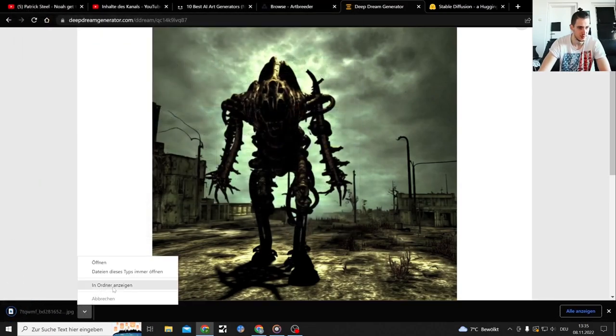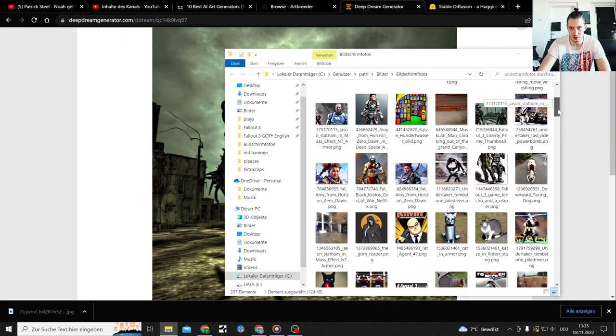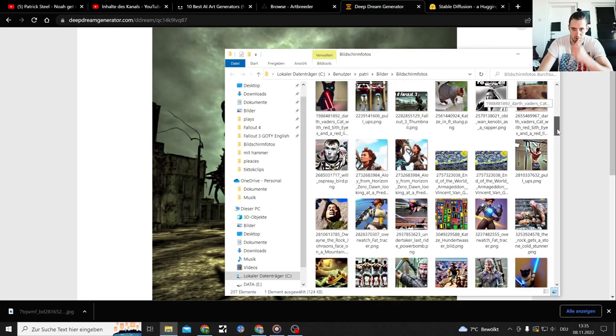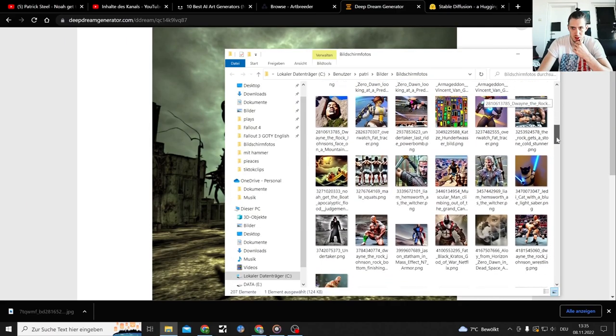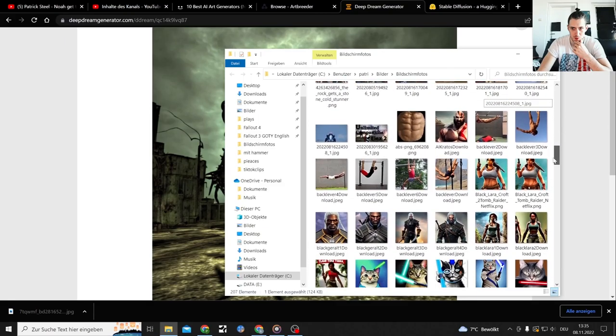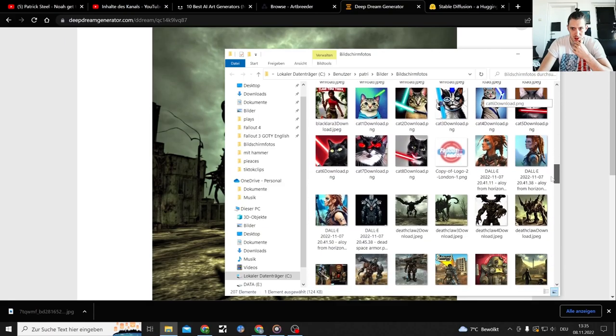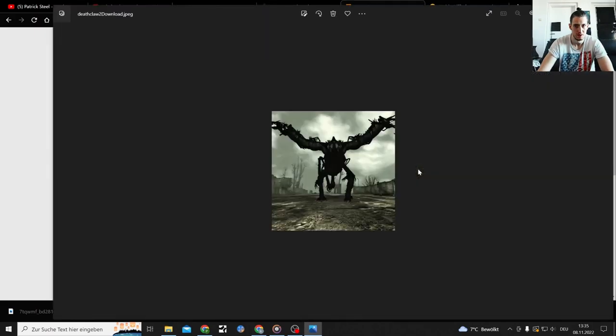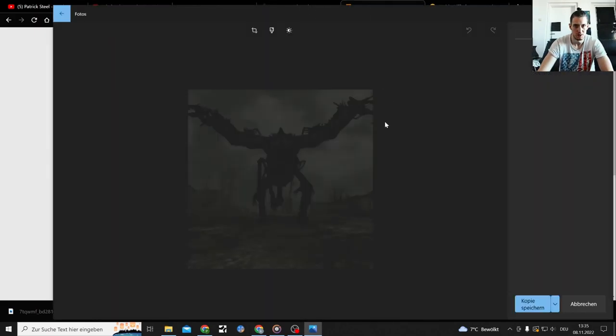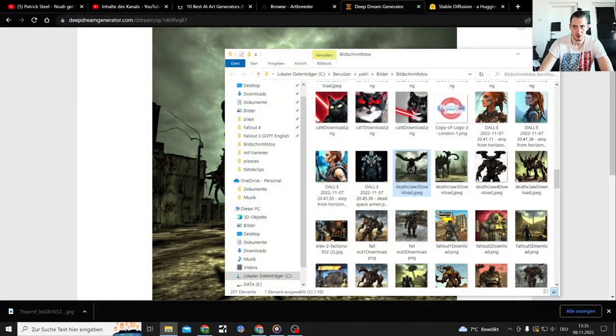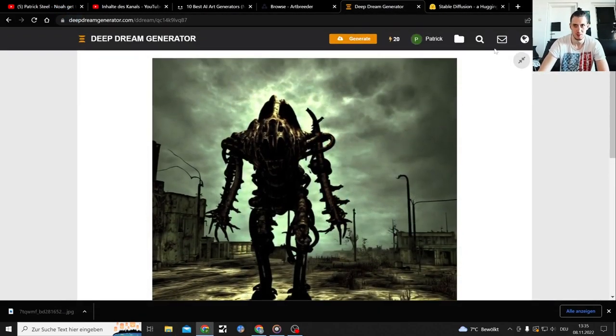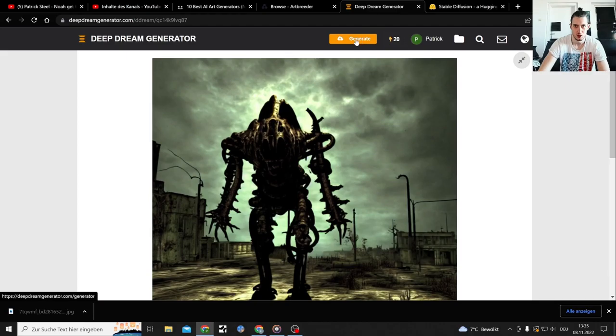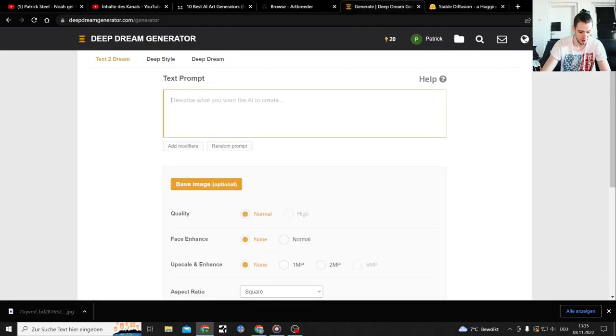I actually like that one. It's pretty similar to what I got beforehand. I don't know if I can find it. Where are my Fallout pics? Did I save it on the Deathclaw? There are multiple ones. This one is the similar one. I would say that's pretty similar.